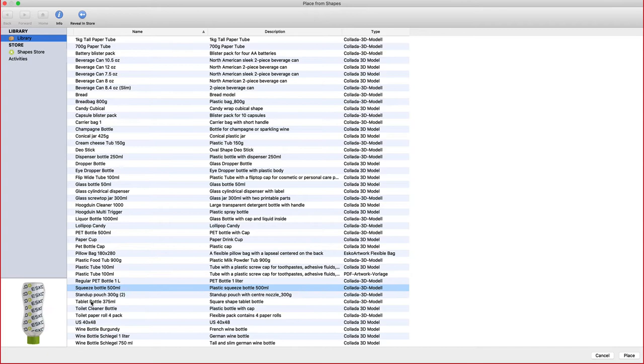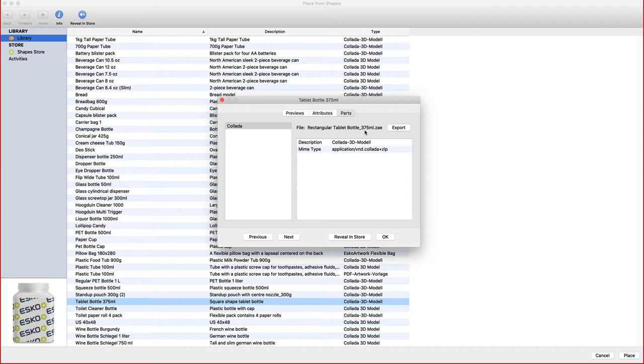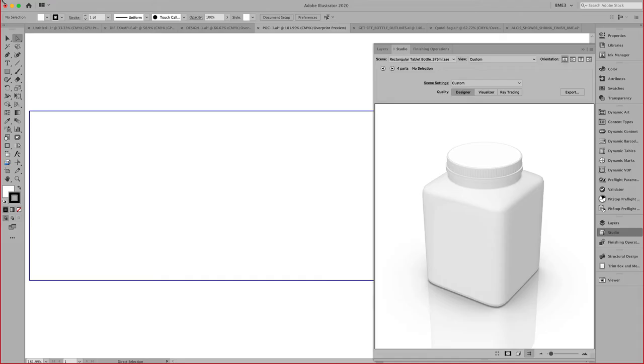You can see here that all the attributes were defined in there, as well as the actual 3D Colada model right here that you can see, the ZAE file. This is the file that I placed in my document.